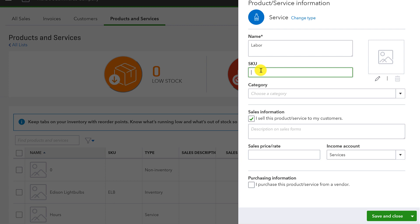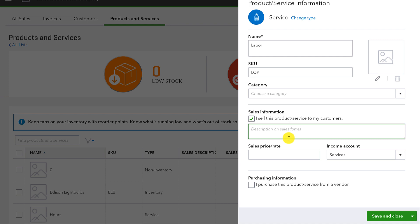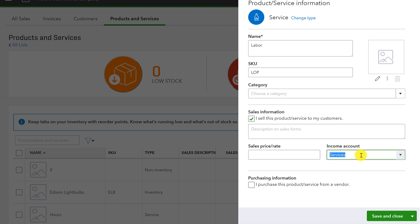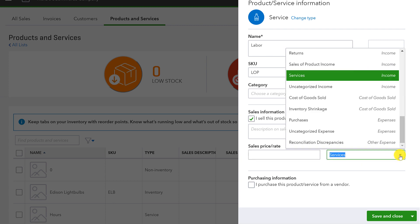And we'll call this, I don't know, labor on products. LOP. Something like that. Again, we don't really need a SKU for a service item. It's not as important as it is for an actual product that I sell. But for the sake of being consistent, I like having rules that apply universally. So my rule on this is just everything gets a SKU no matter what. That way it's clear I didn't just forget it. Now, here comes the magic part. So of course, I sell this product or service to my customers. It's checked off. I can put a description that would explain, you know, labor screwing the light bulb in, whatever it is. Again, sales price or rate, I can put in a standard or leave it blank.